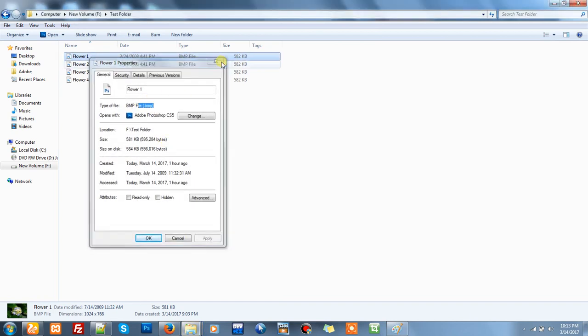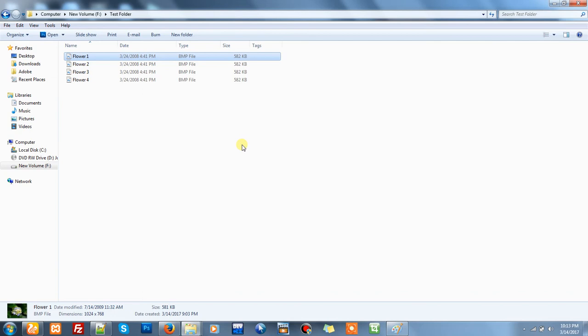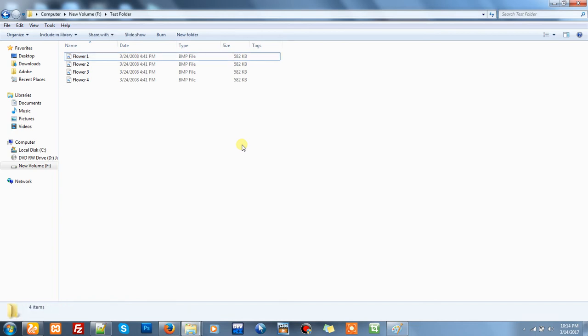But now I want to convert all these images into JPG images in batch, in one go. Now how to do that using command prompt? It's very easy. First of all, open command prompt to this path.